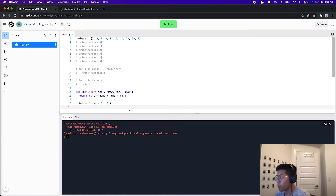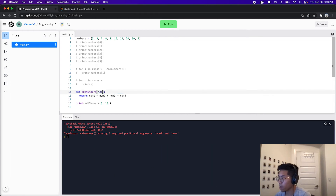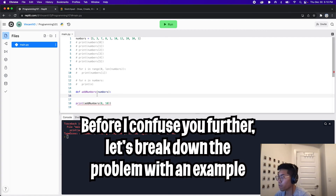So instead of adding more parameters, what we can do is use a list — where basically the list can be empty or it can have more than one item. So let's replace these parameters and call the list numbers. And now we'll have to update the code here, so let's get rid of that line. Before we start writing the logic for this code, let's run through a real life example so that you can understand what we will be doing next.